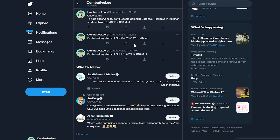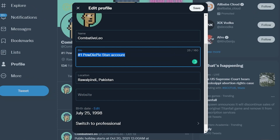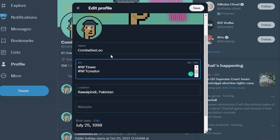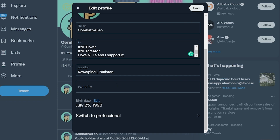Now we can change our bio. We can write things like 'Hashtag NFTs,' 'Hashtag NFT lover,' 'NFT creator,' and something like 'I love NFT.' Just a couple of hashtags and something short — basically that you love NFTs and support them. Then click Save.